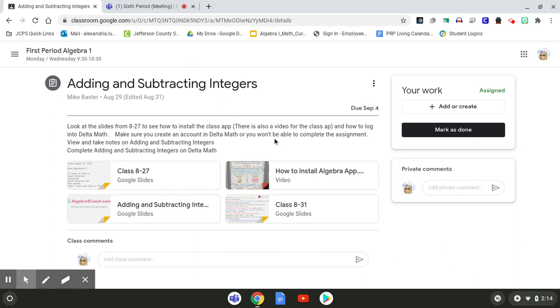Once you finish all the work on Delta Math, that means you've done all the sections, you've done all the problems, everything is 100% done.